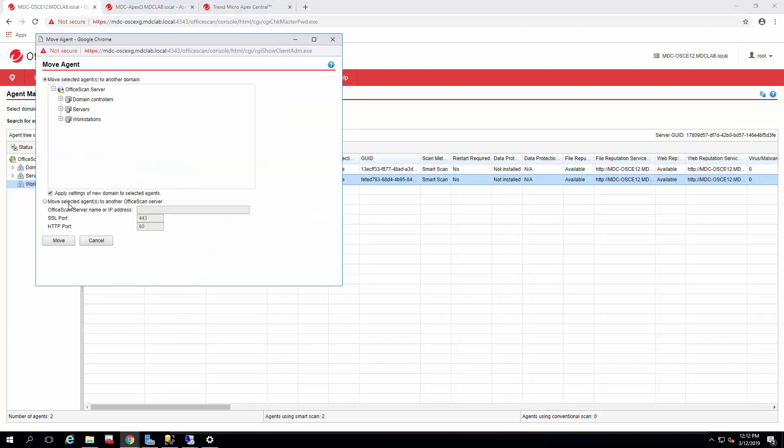Down here, you'll select Move Selected Agents to another Office Scan server. In our case, it's Apex One. You just put your fully qualified domain name or your Apex One. If you're using IP address, you can do it by IP address and it'll grab whatever setting it has on the Apex One. I'm just going to do fully qualified because I like being very specific.